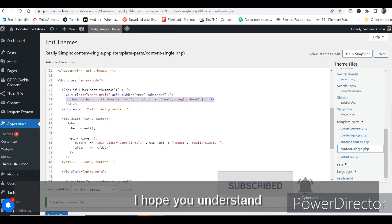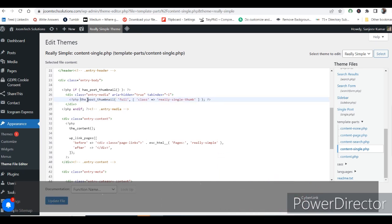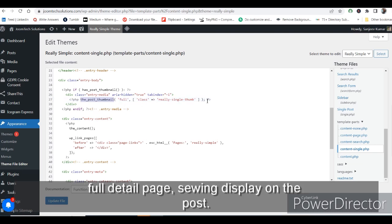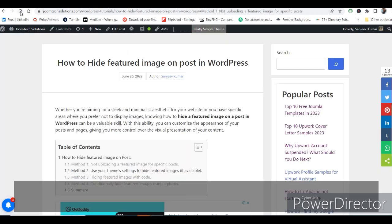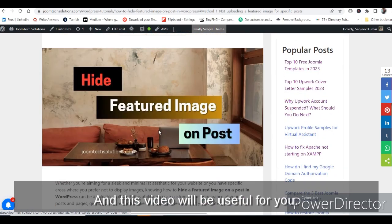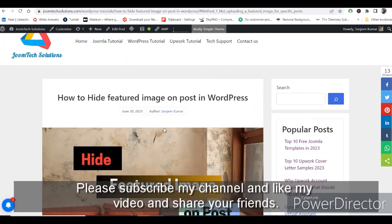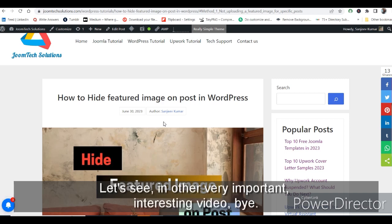I hope you understand — it's just a one-line comment. This function controls the image display on the full detail page. I've reverted my changes. I hope you liked this video and found it useful. Please subscribe to my channel, like and share with your friends. Thanks for watching — see you in another interesting video. Bye!